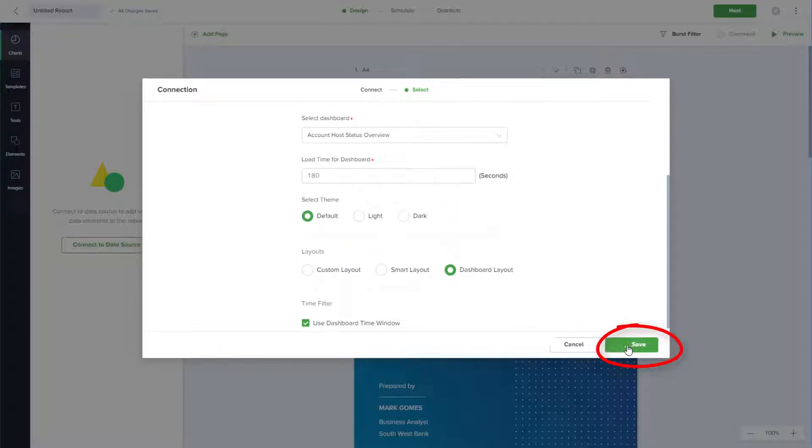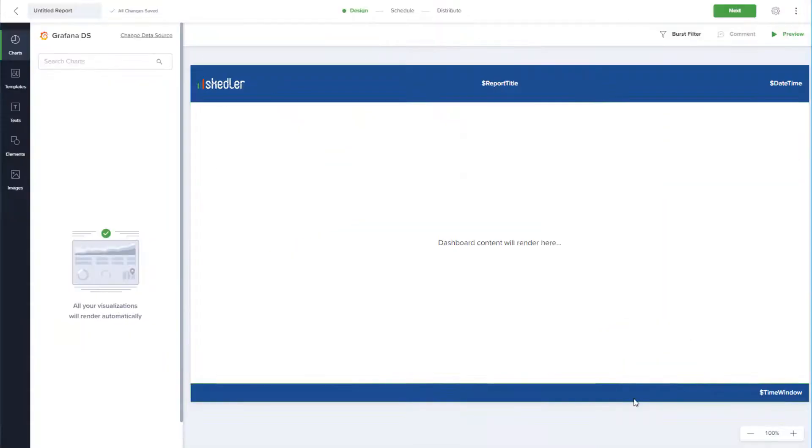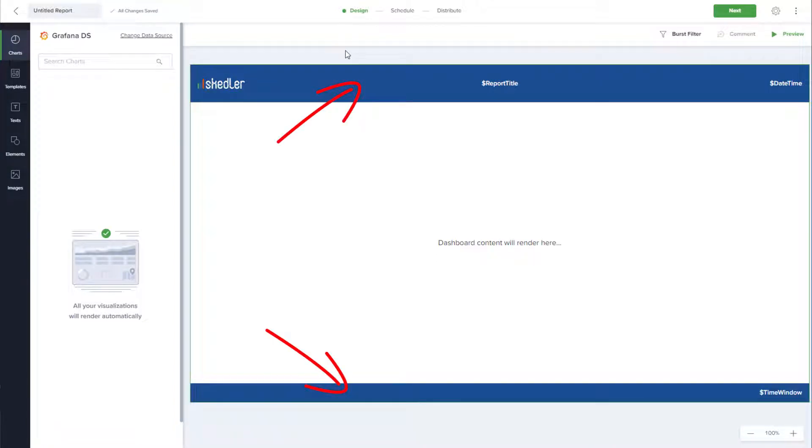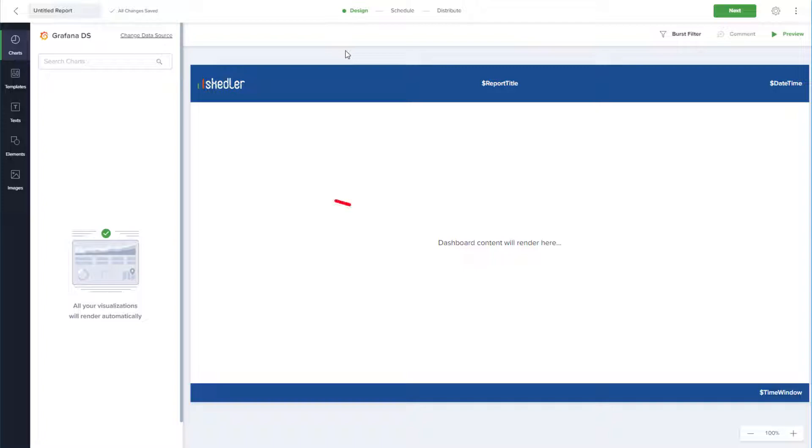The next step is to customize the report. This is how my Grafana dashboard report would look with this header and footer. The dashboard itself will be rendered in the space between the header and footer.